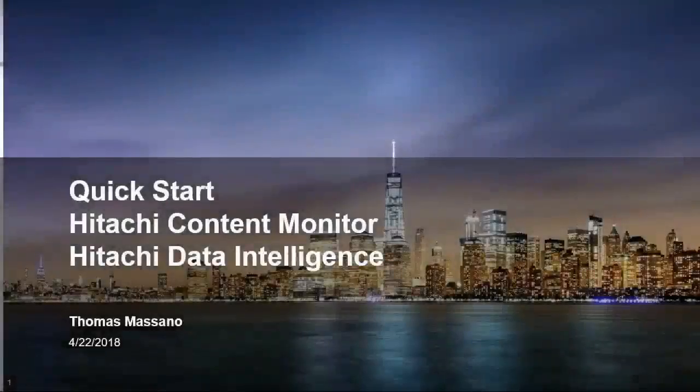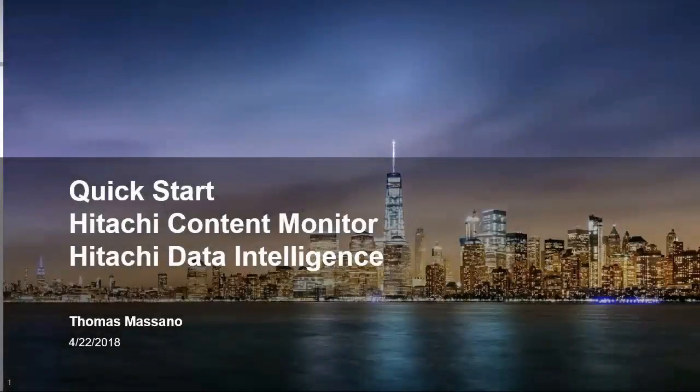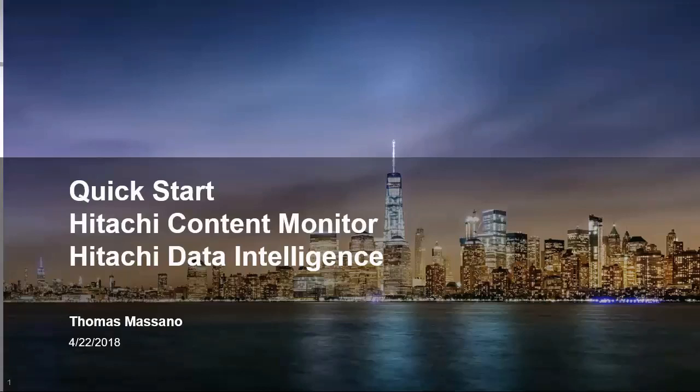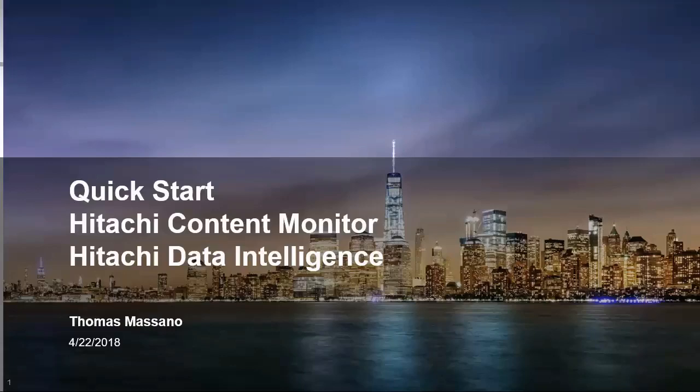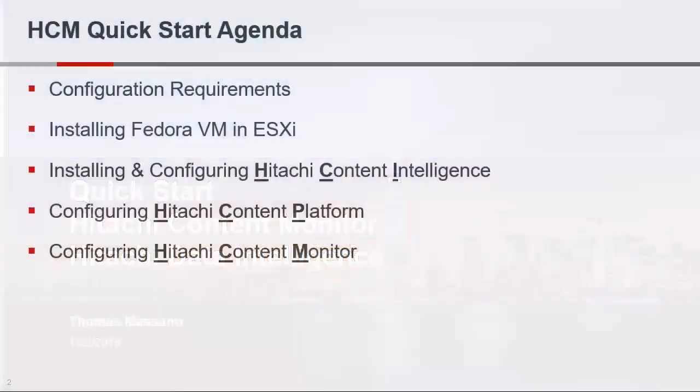Hello, my name is Thomas Massano. Today is April 22, 2018, and this video is going to be a quick start guide for installing Hitachi Content Monitor and Hitachi Data Intelligence. This will be a single instance Hitachi Data Intelligence. It is not HA, and we will not be addressing different versions of the OS or firewalls. This is just very basic. Quickly get it up and running.